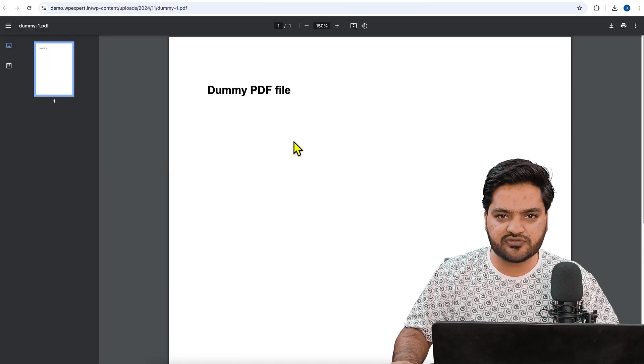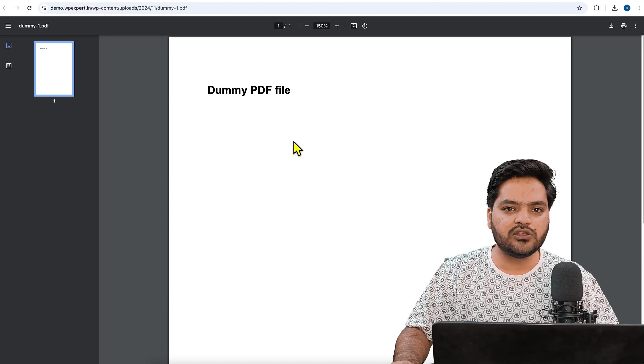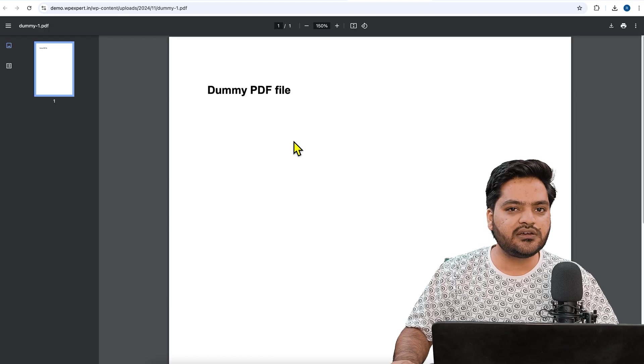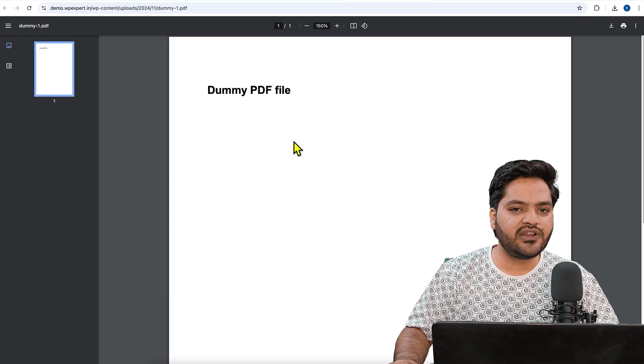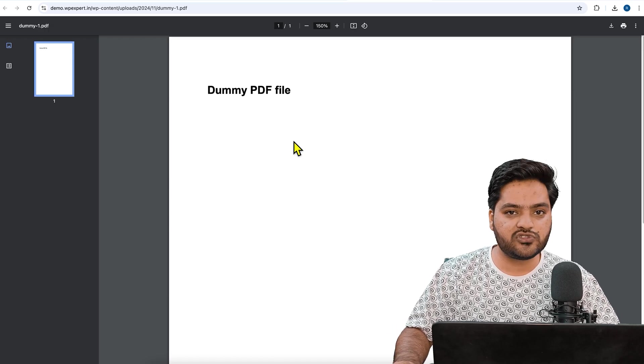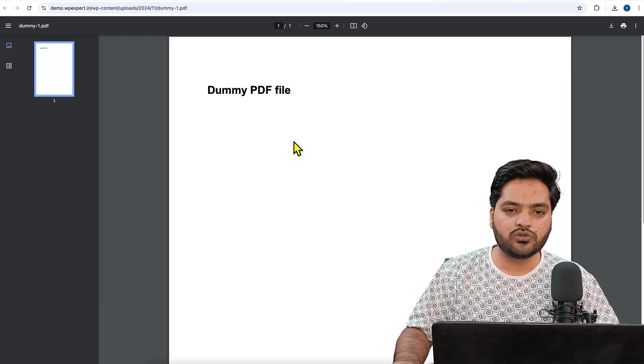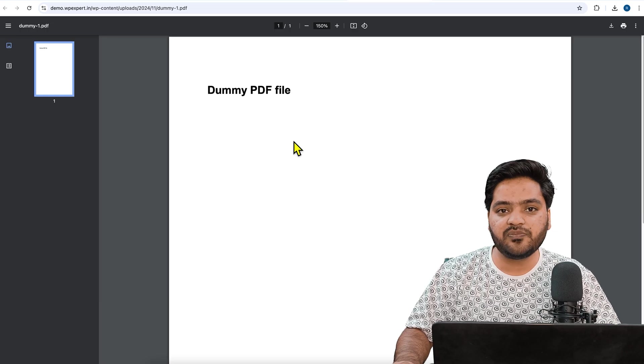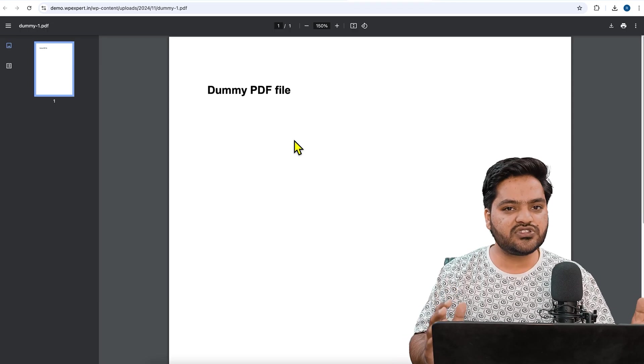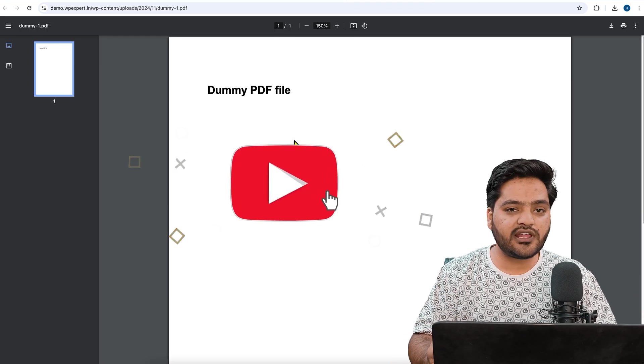So that's how you can add a button on your WordPress website using Elementor to download any PDF or any kind of file which you want to show to the user and they can simply download this.